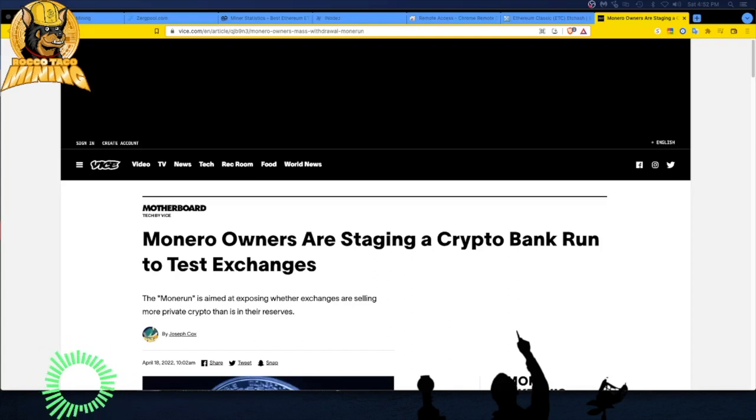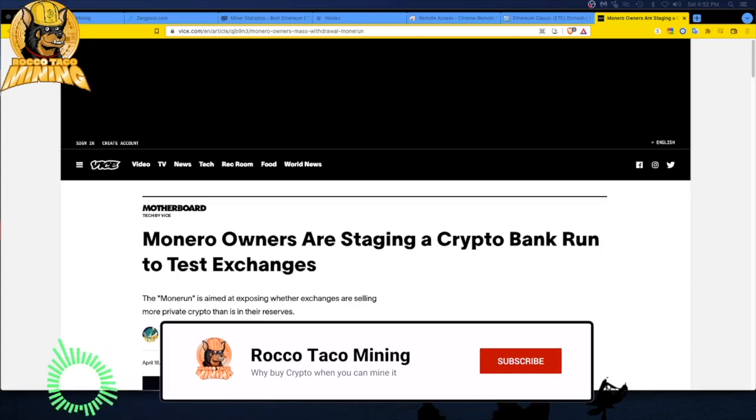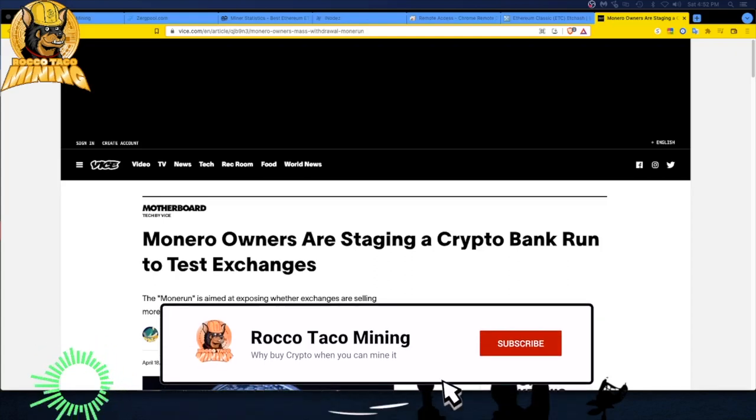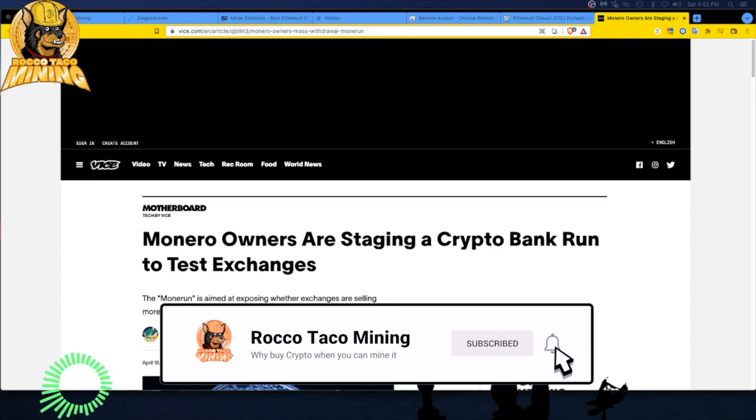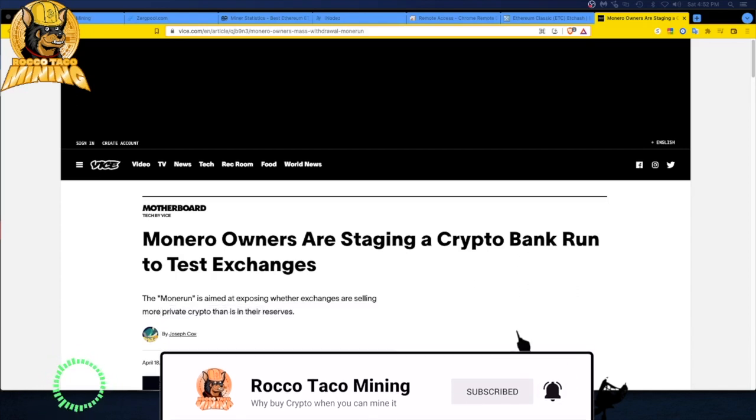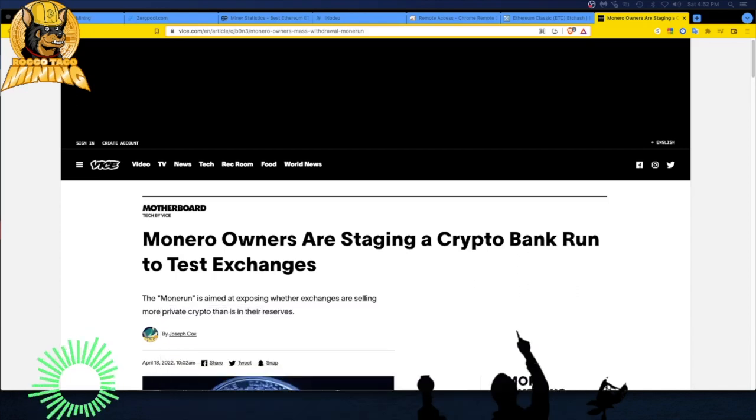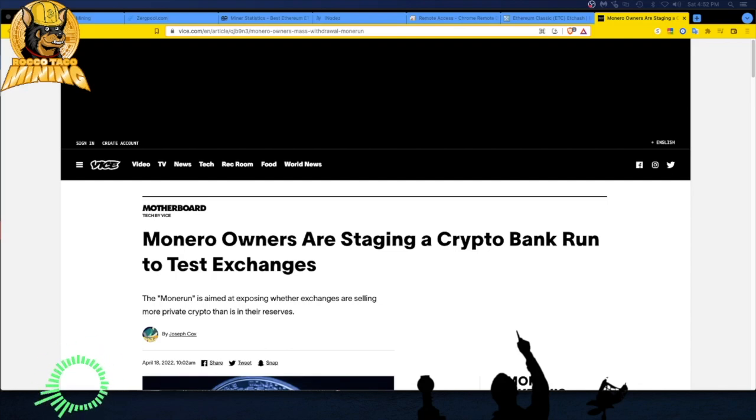Alright guys, welcome back. Today let's talk about what Monero did a few days ago on the 18th. Monero did kind of a bank run. Monero is a privacy coin. They're basically auditing and exposing exchanges that are selling more private crypto, the Monero coin, than they have in their reserve.